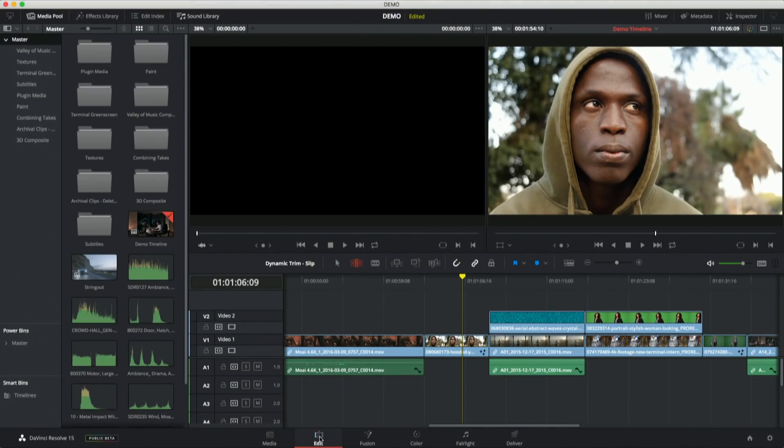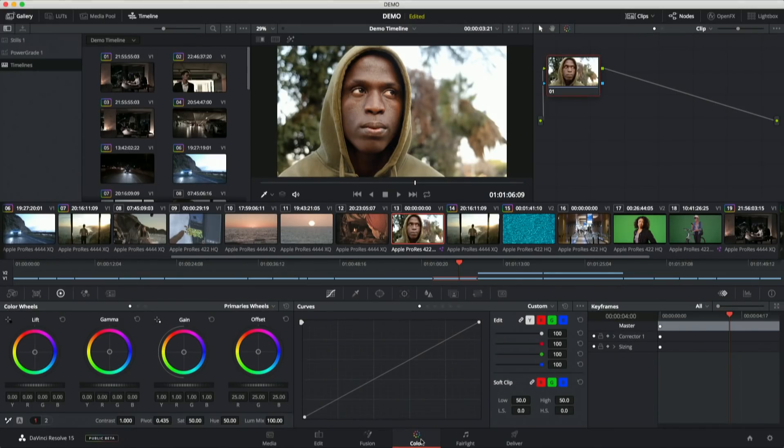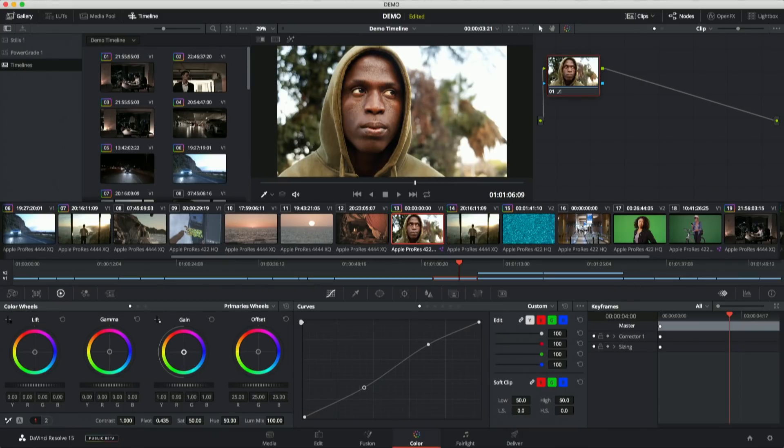I jump back to the edit page, and that effect is now set up. And if I jump forward to the color page, that effect feeds the color page. So now I just grade this guy like I would grade anything else, because I'm grading the whole VFX shot that's being fed out.